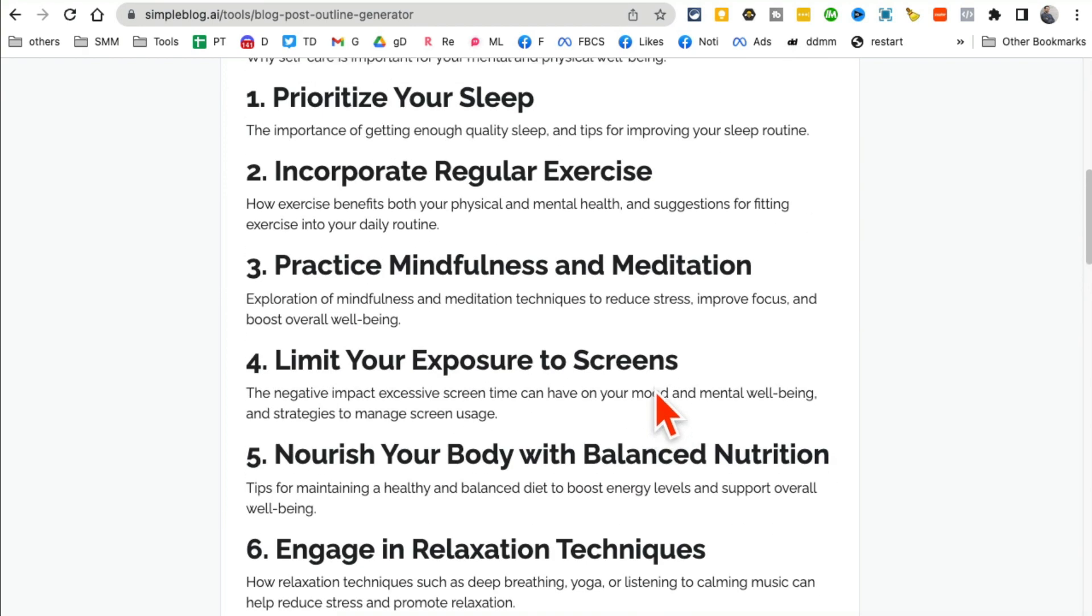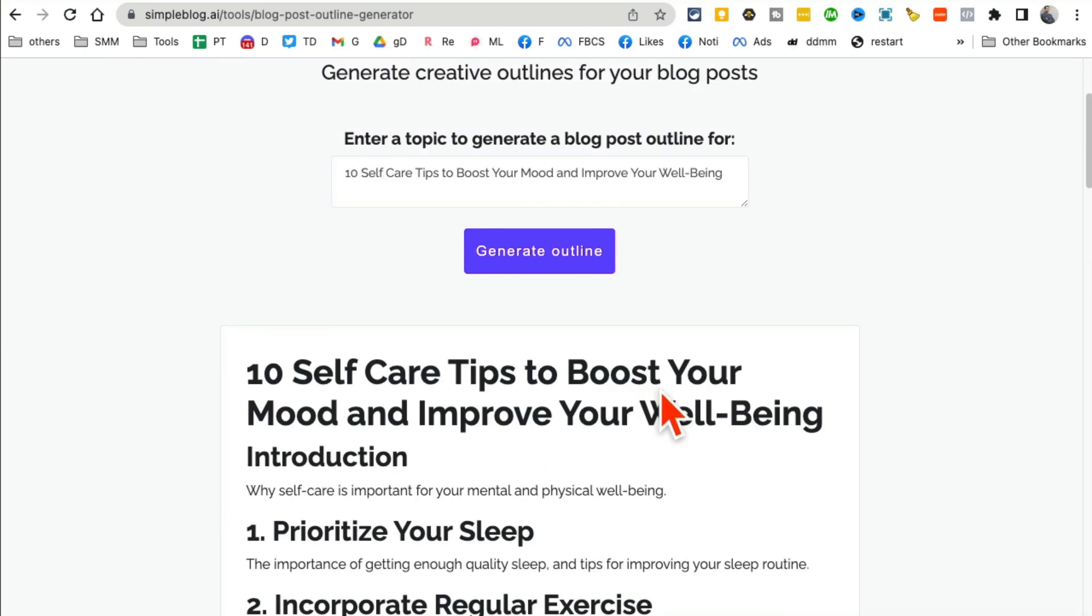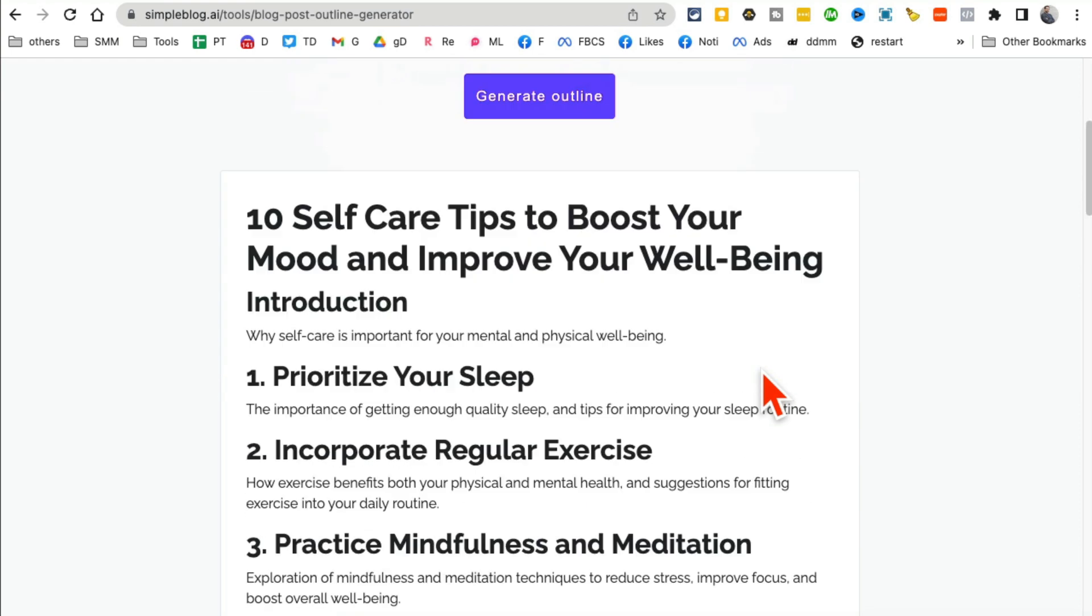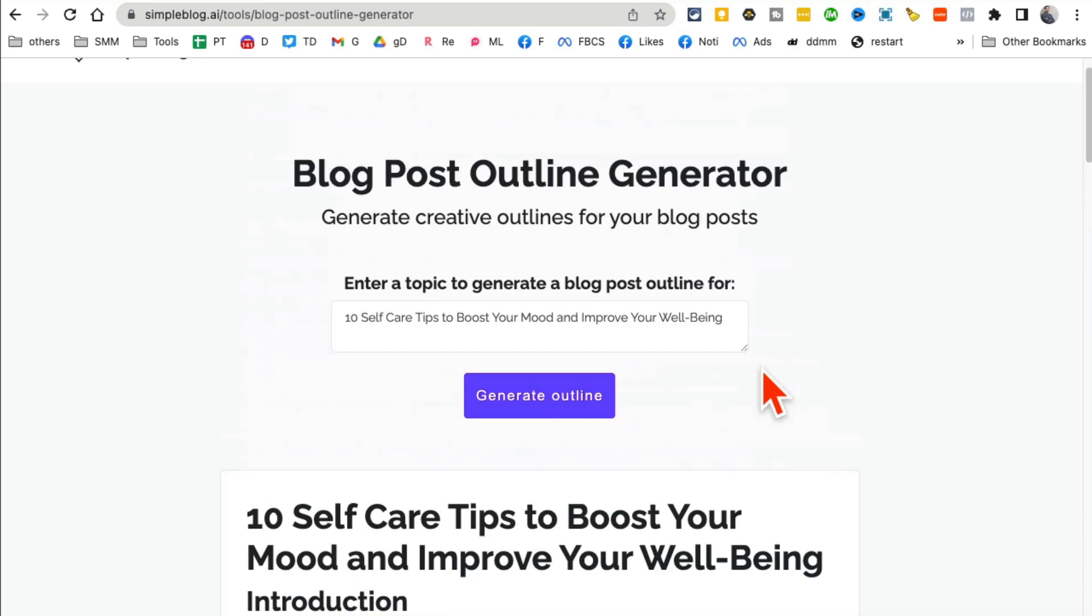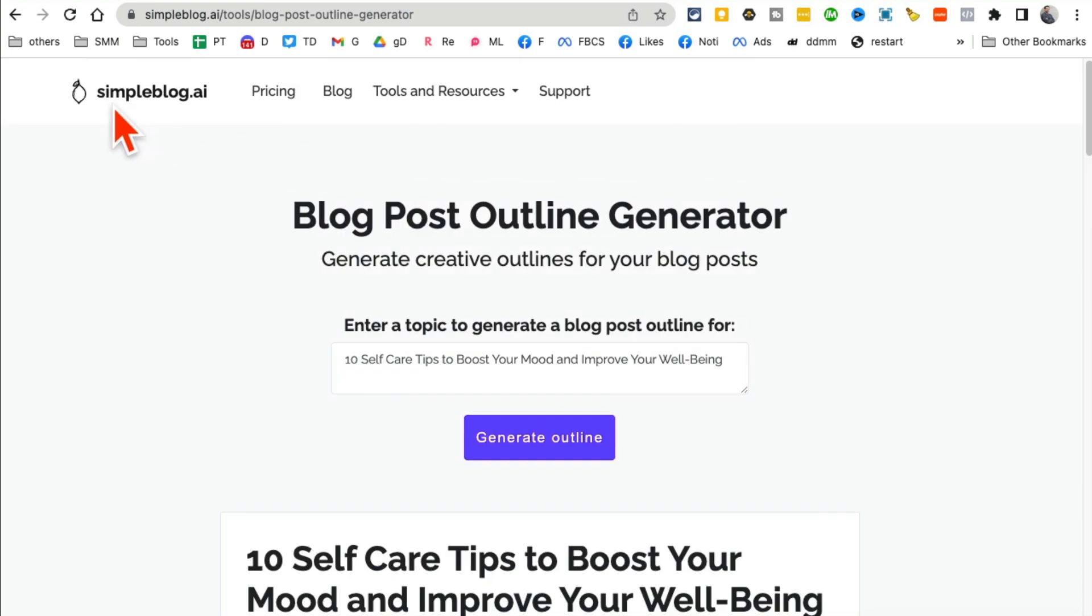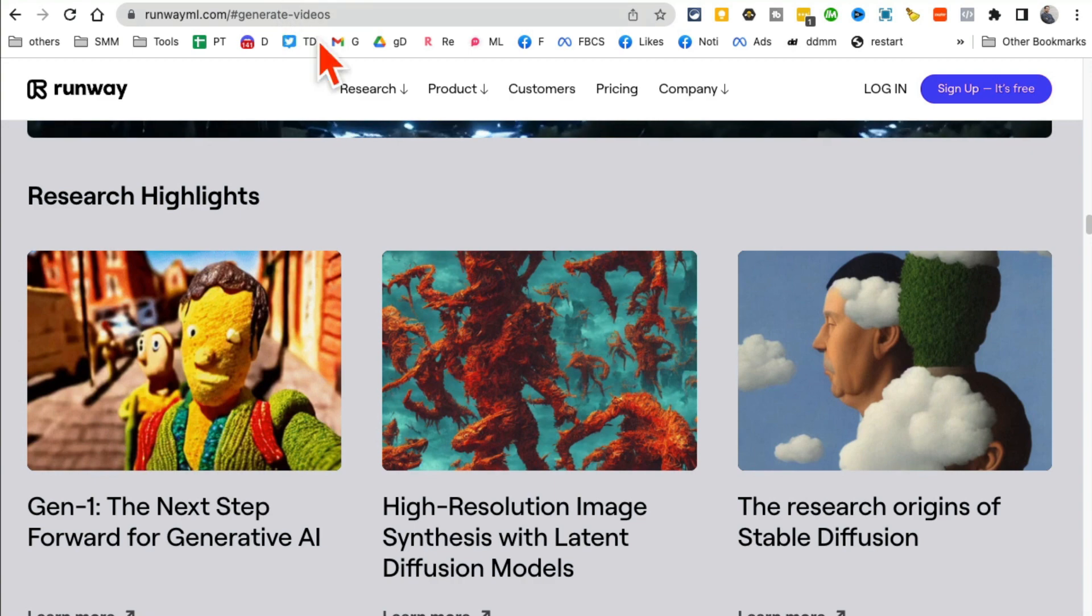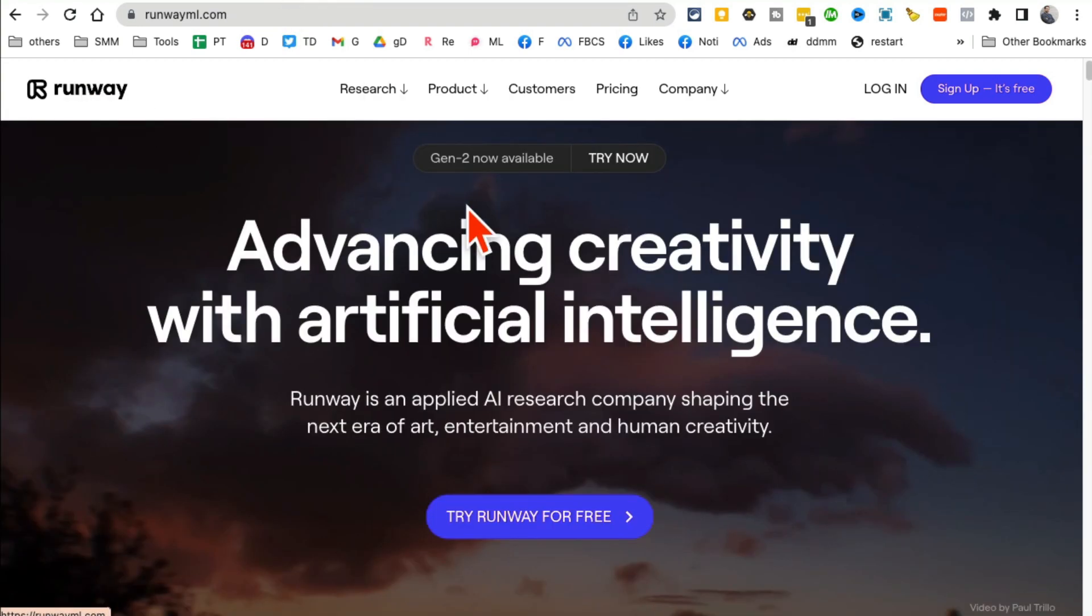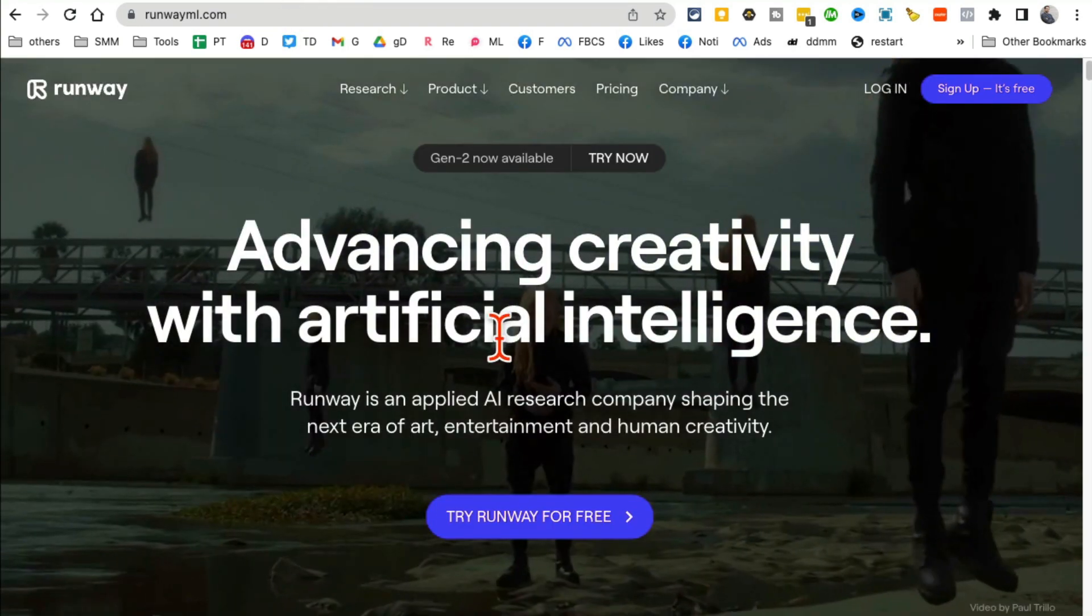All right, tool number three, and this is actually mind-blowing. Runway ML.com. This is an AI video tool. What you can do is actually magic with this tool.